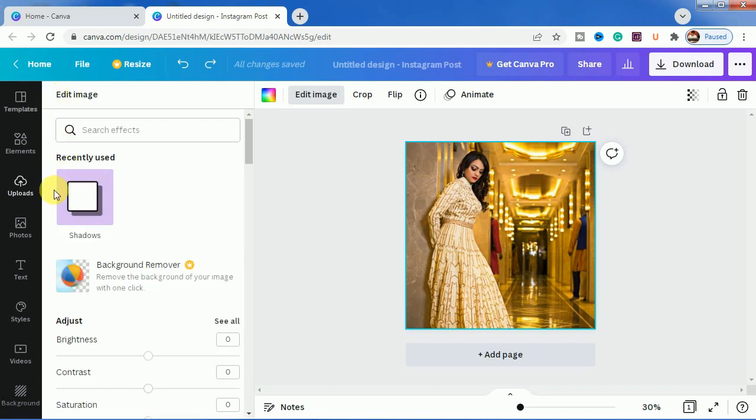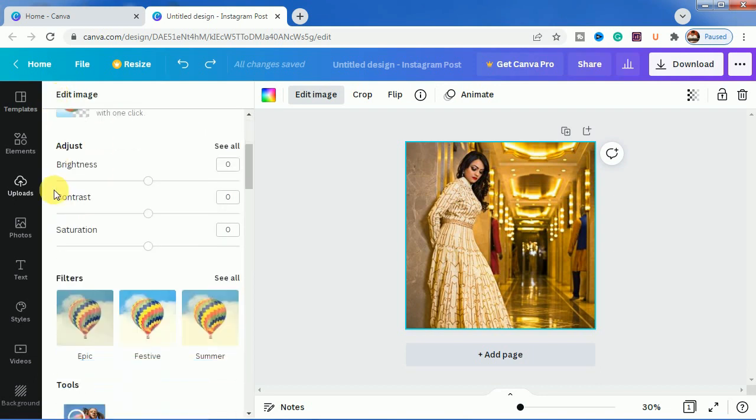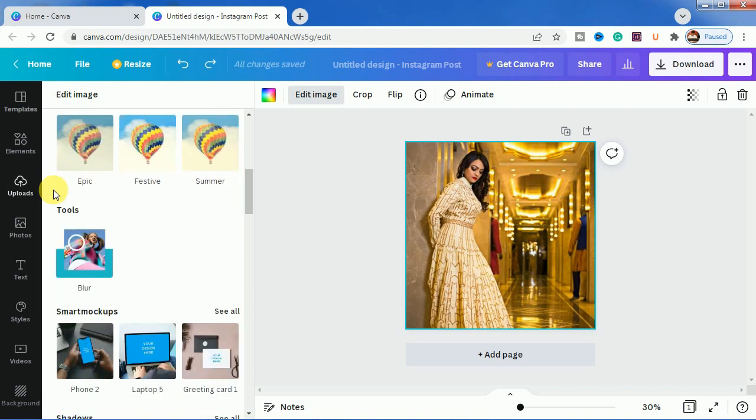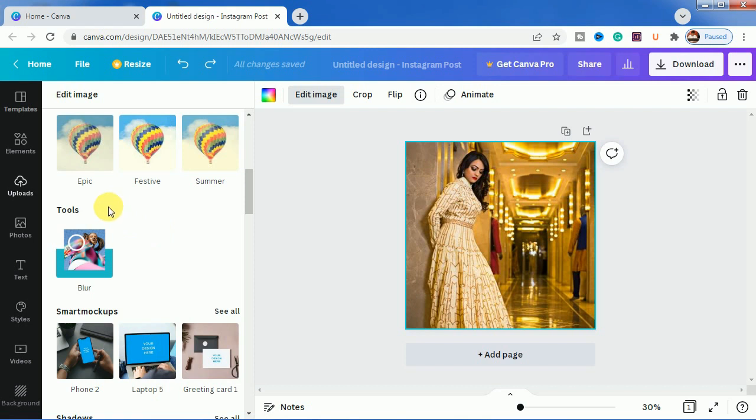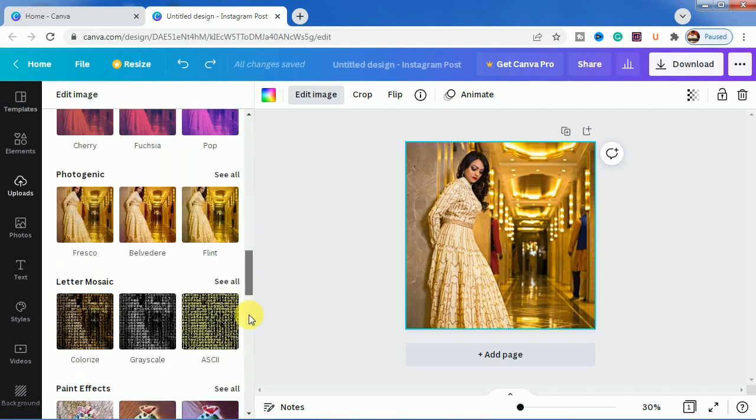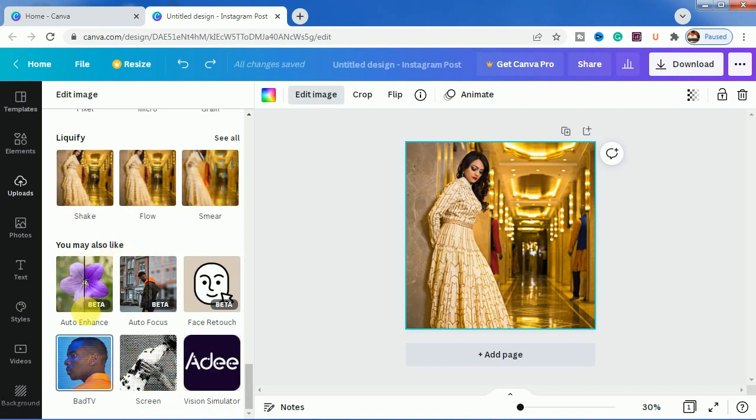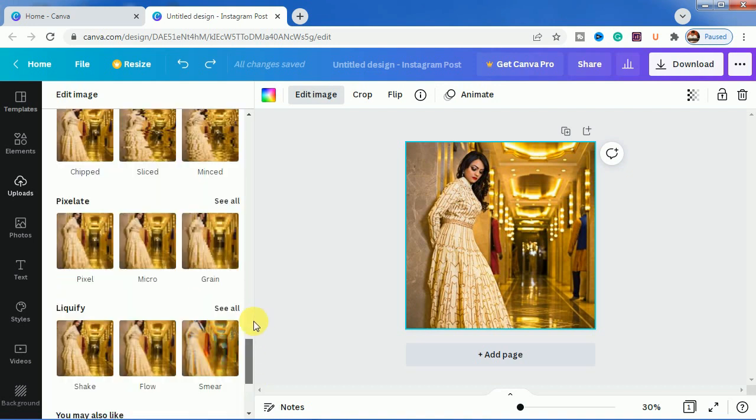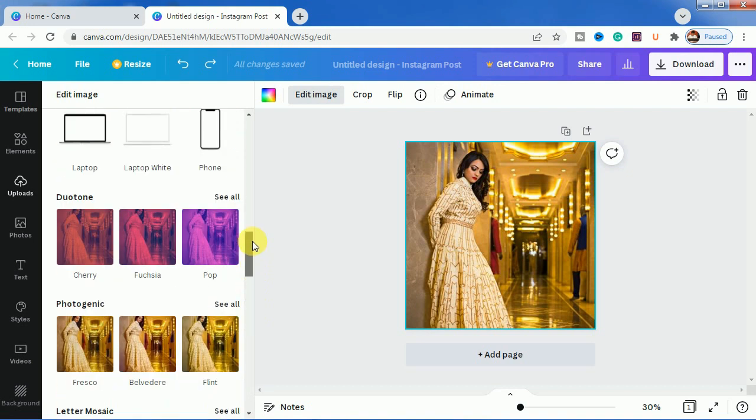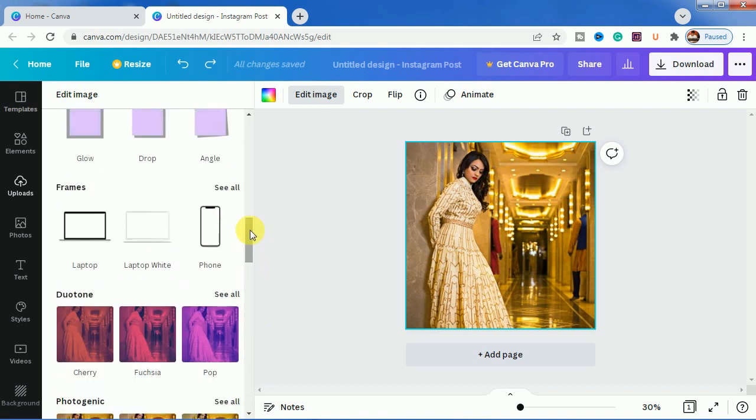So let's do it. We will be using this new tool which is blur here. If you don't find this tool here, you will be finding it right below here in this 'you may also like' section. You can see auto enhance, auto focus, and in this position this blur icon will be present.